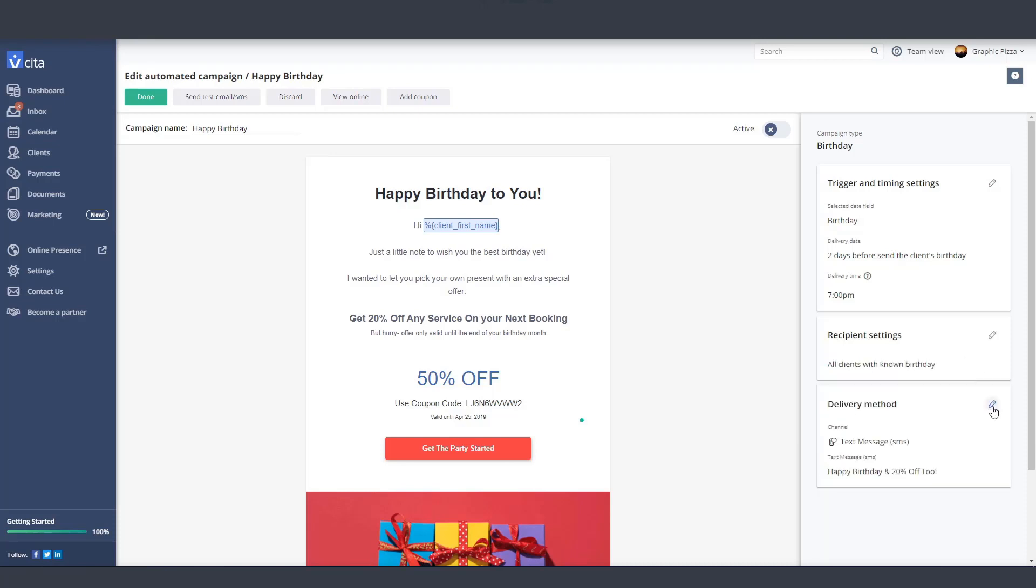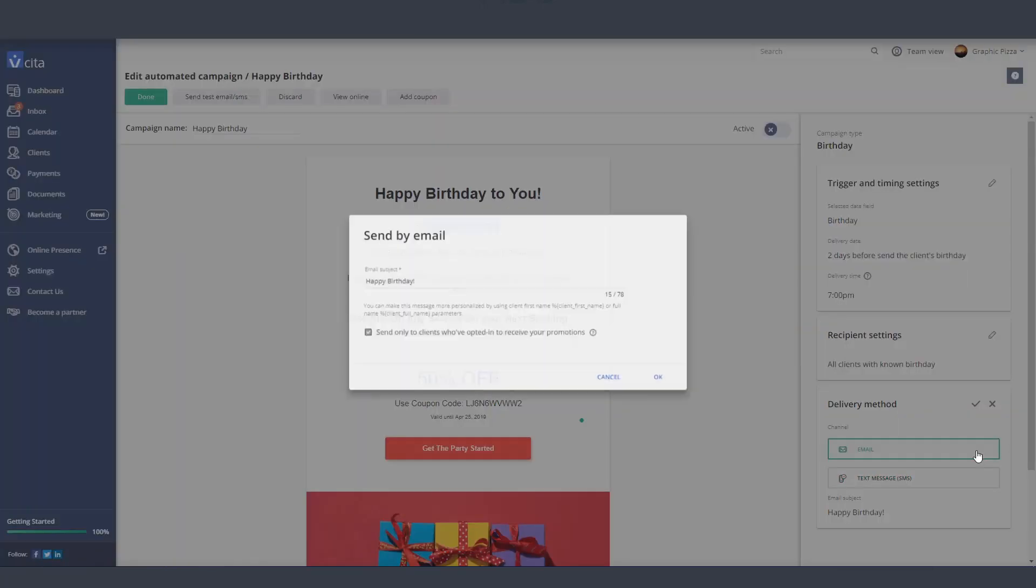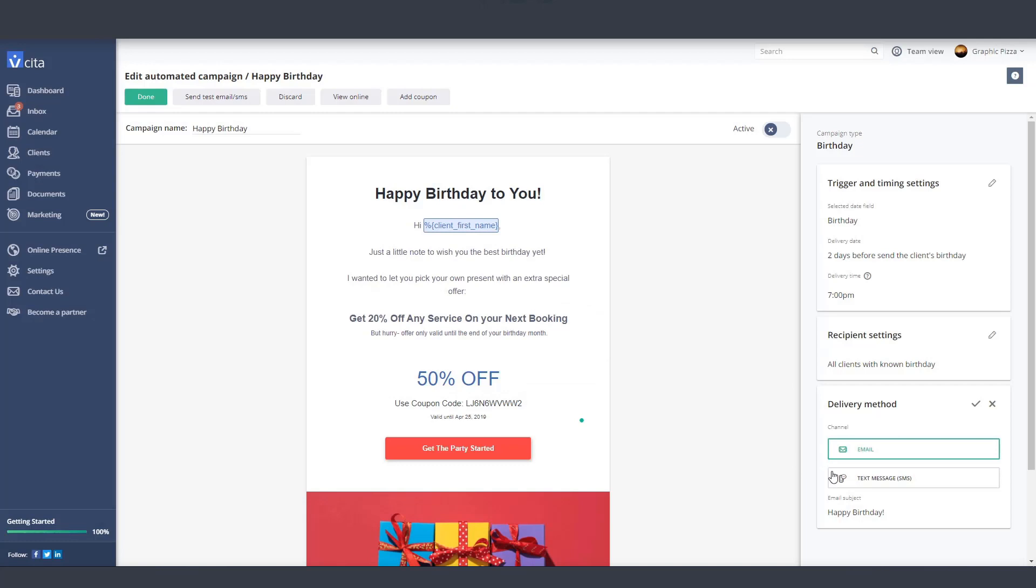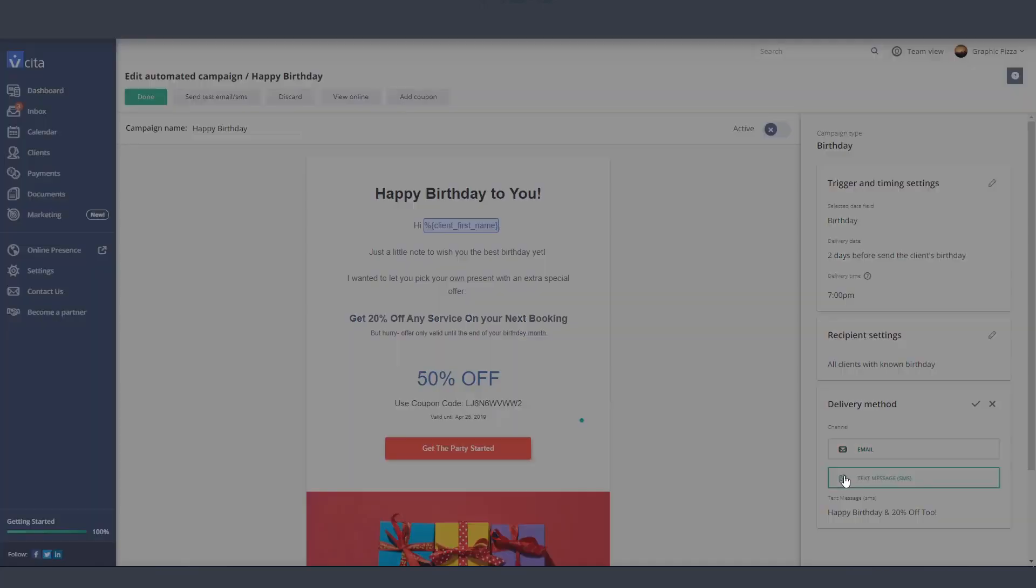One last thing to set up is how you want to send your campaign. You can choose to send it via email. If you choose this option, note that this is where you can customize your email subject line. Your second option is to send the campaign via SMS.